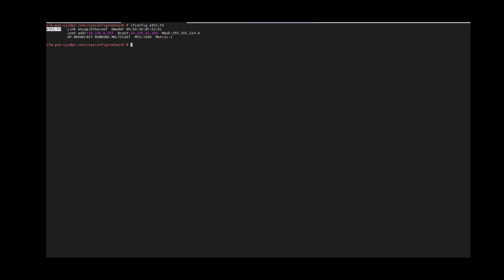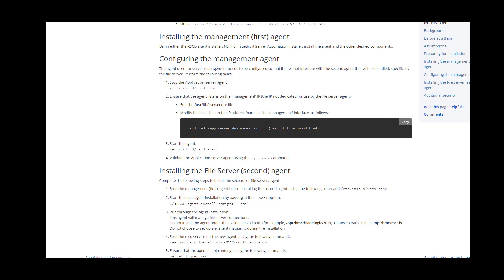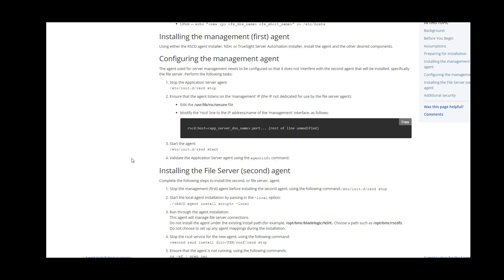With this, we have completed the prerequisites. Moving on to the next step, we will work on how to configure the management agent, which is the first RACD agent. The first task to configure the management agent is to stop the app server agent. Secondly, modify the secure file and add the management interface IP address or host name. Once we do this, start the app server agent and validate using the agent info command.